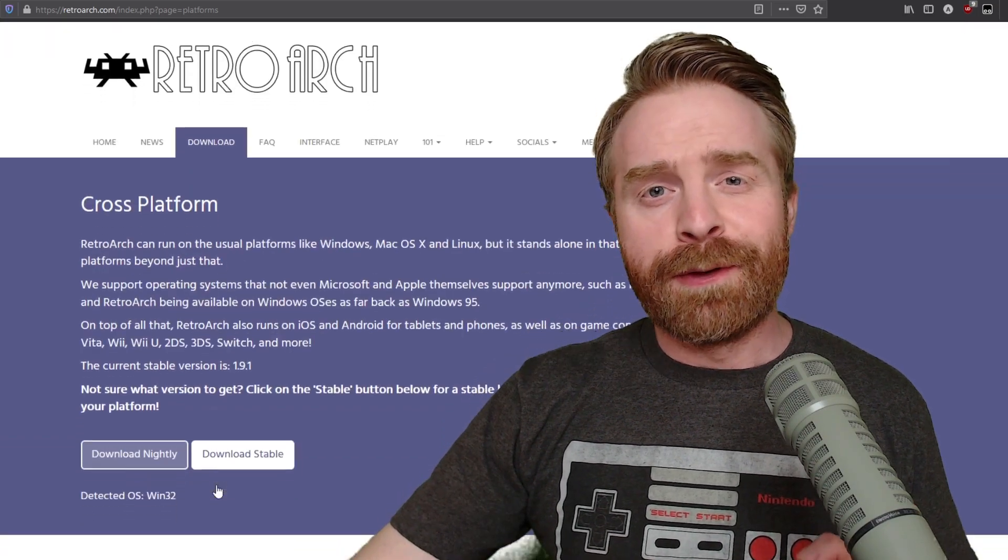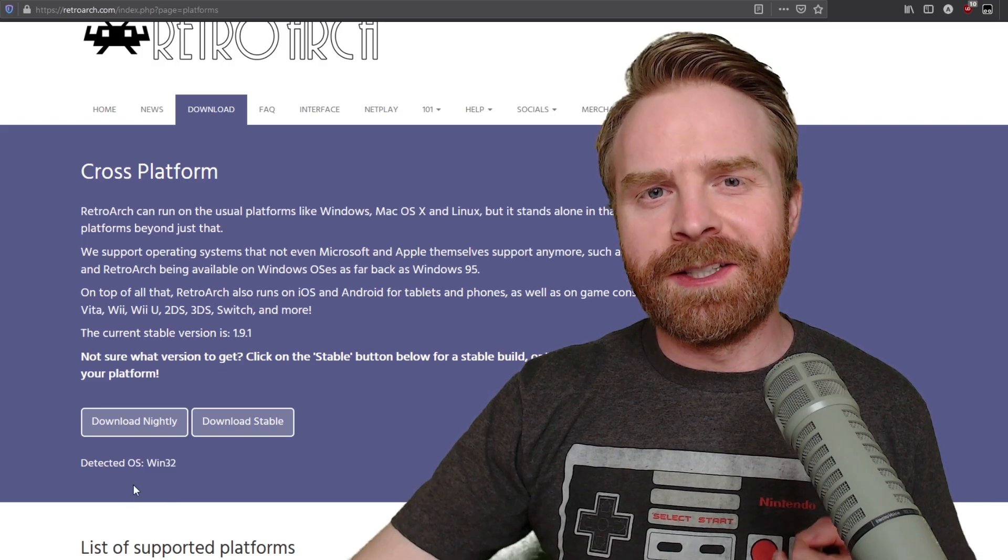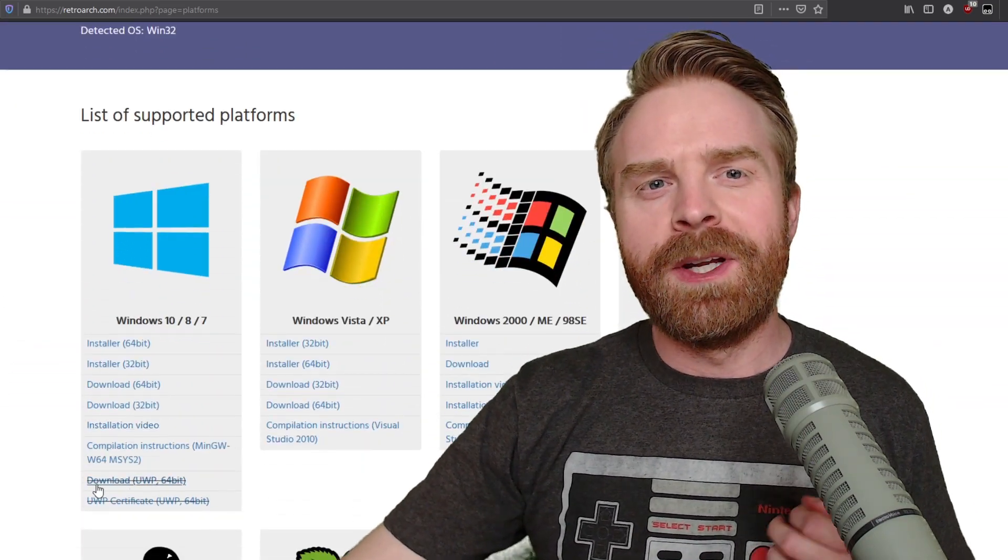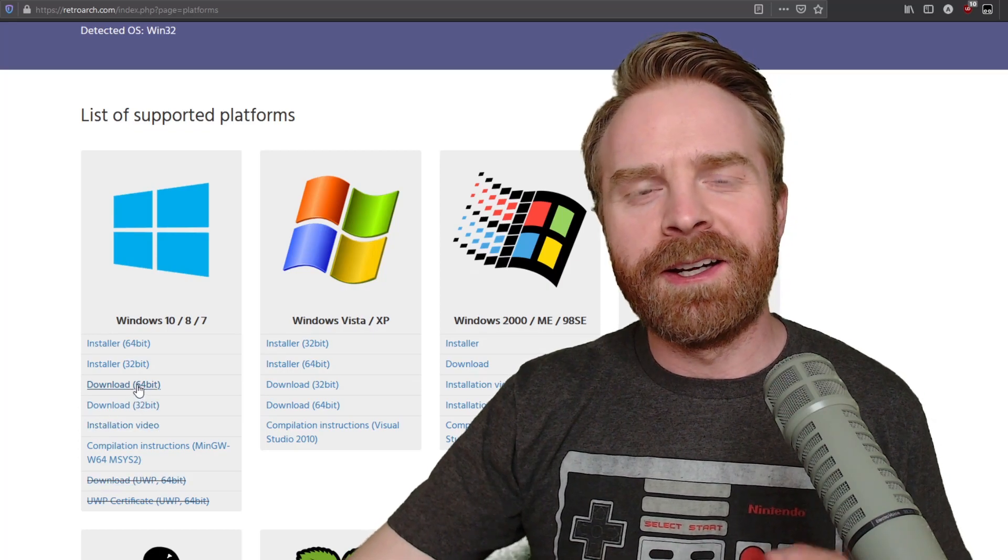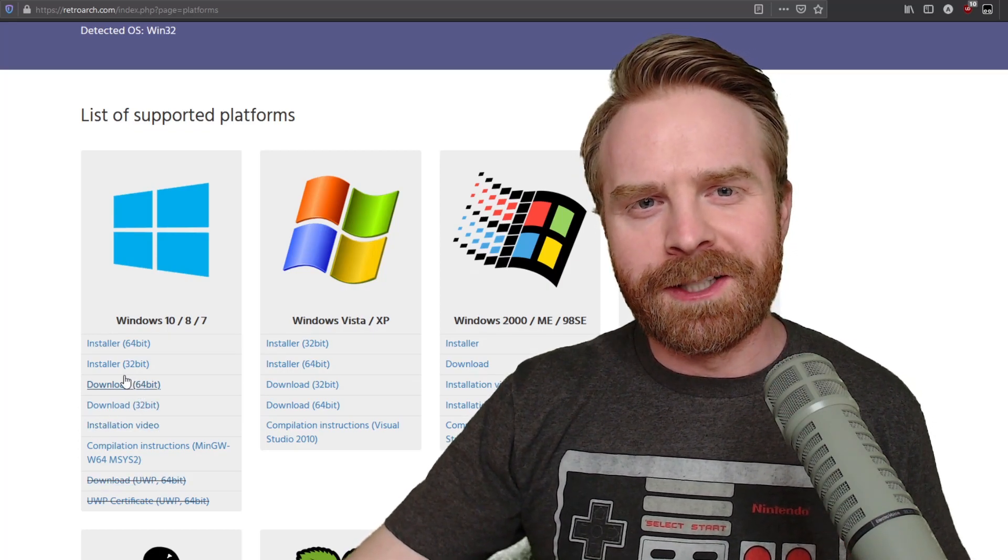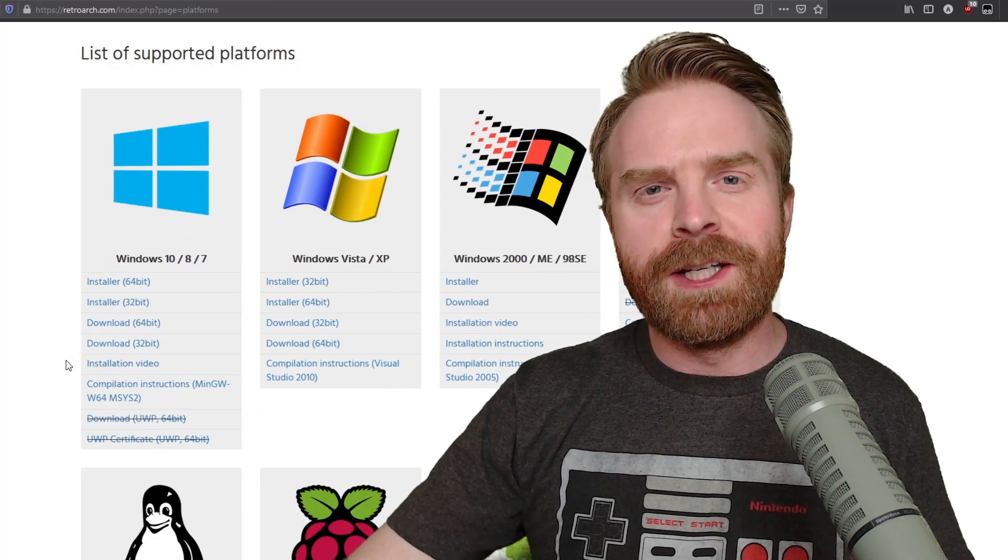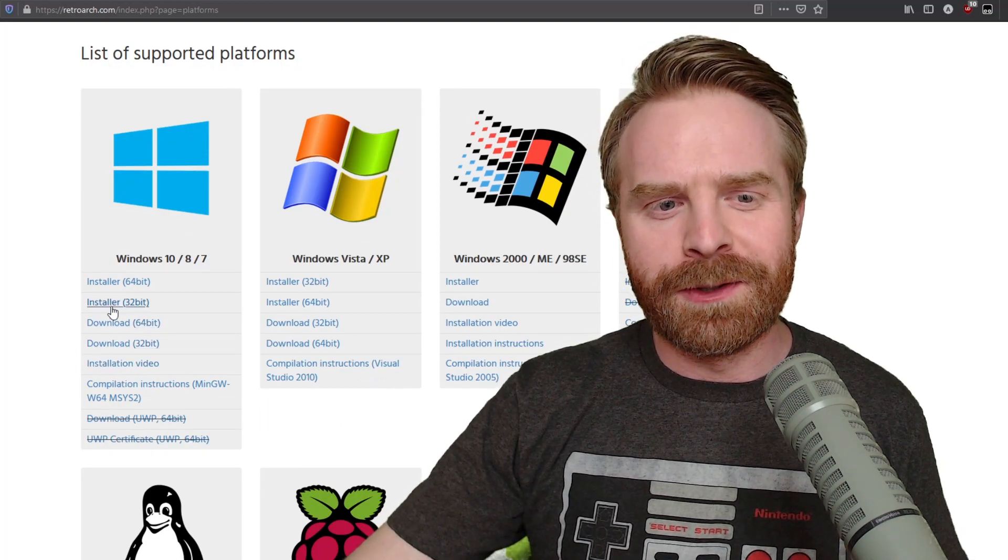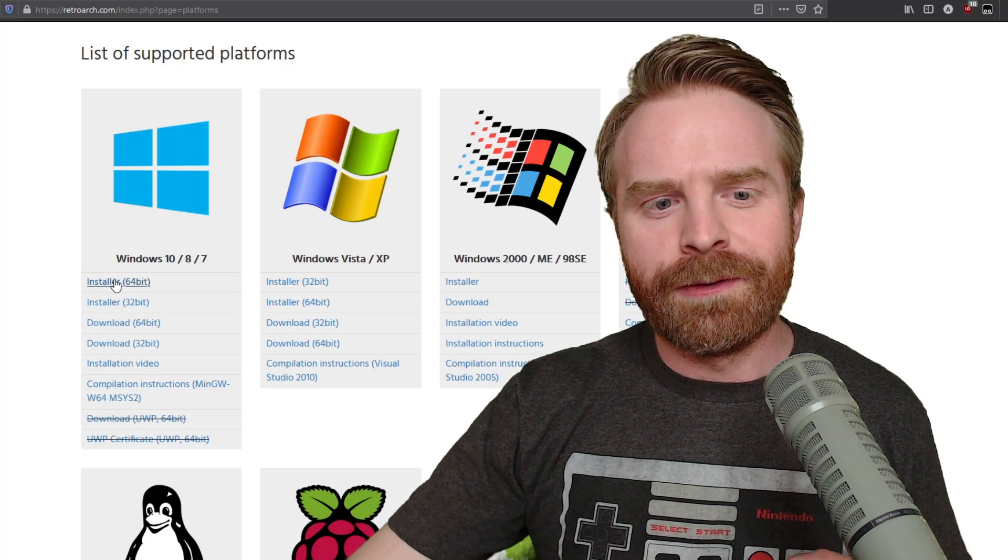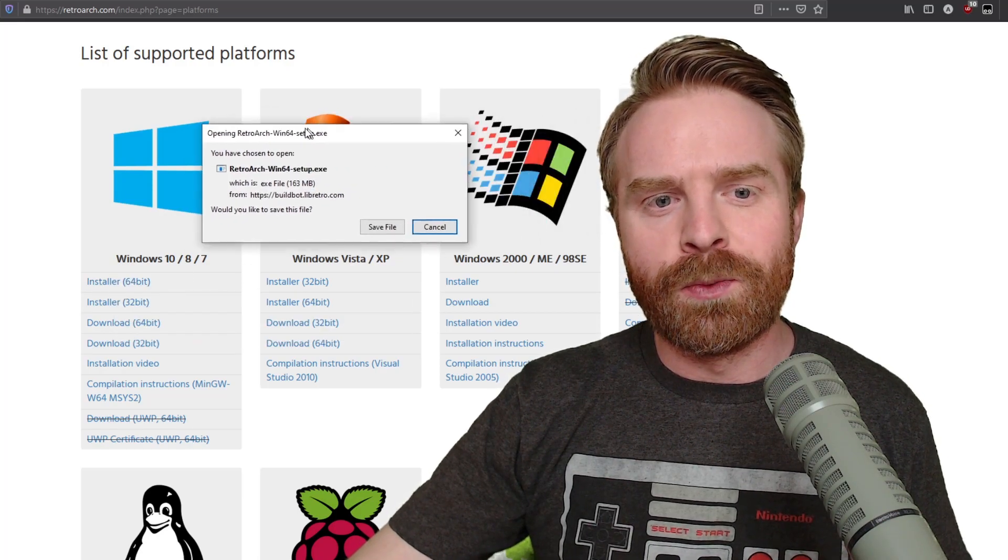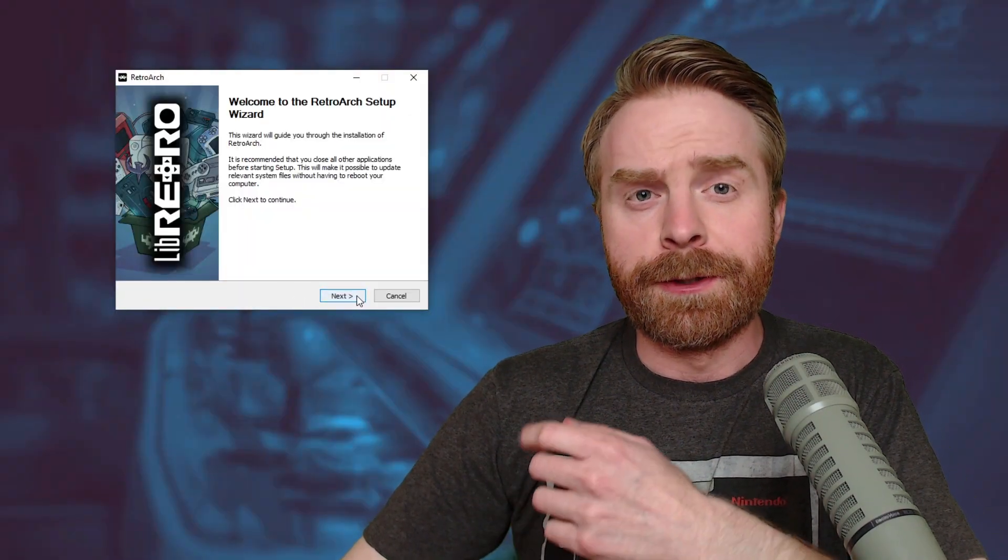If for some reason your detected operating system is not showing up, just scroll down the page and manually download the program. Click on the link that corresponds with your operating system. For this video, we'll be taking a look at Windows 10, the installer for the 64-bit version, which is 163 megabytes. Once it's done downloading, open up the installer and install RetroArch.